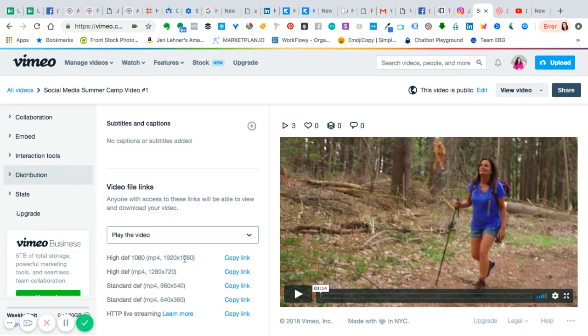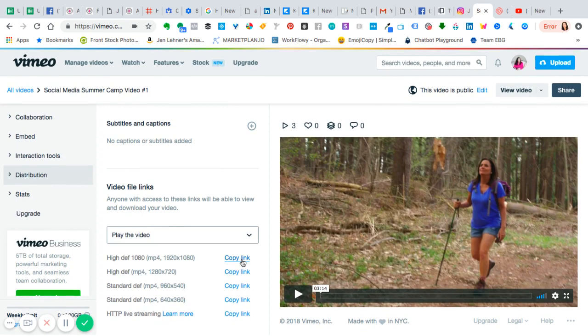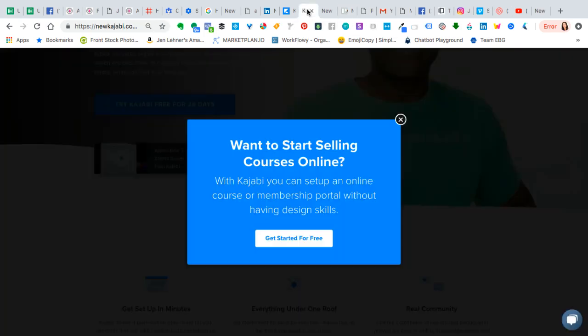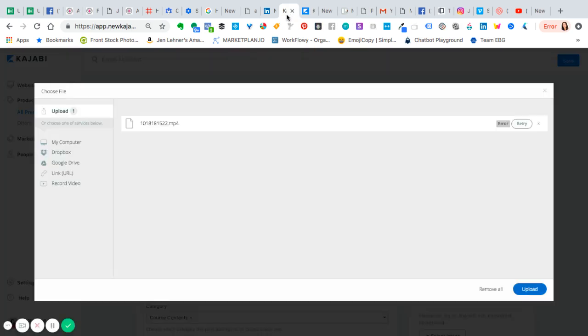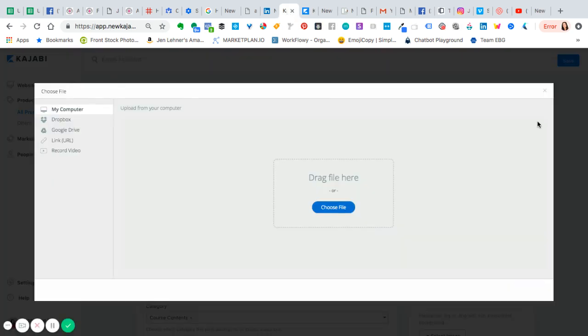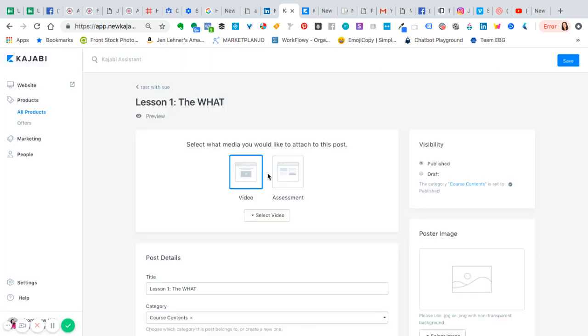When I click on distribution, you'll notice there are video file links here. I'm going to copy the link by clicking copy link, and then we're going to go over to Kajabi and go into the product.